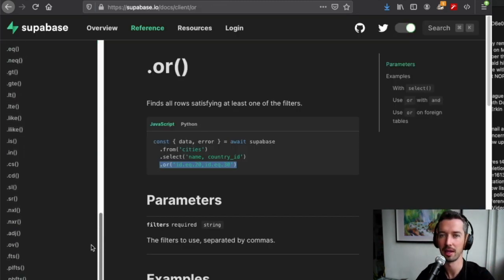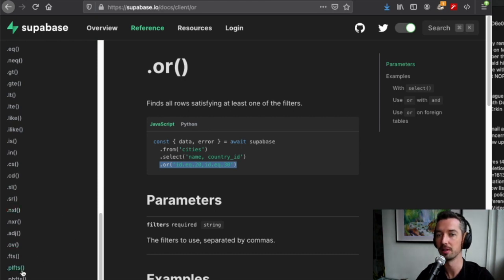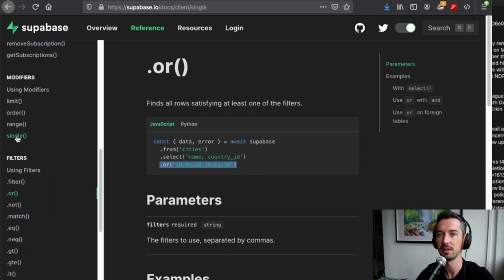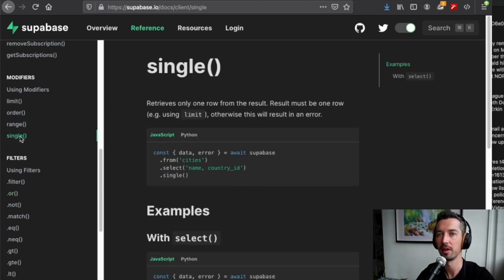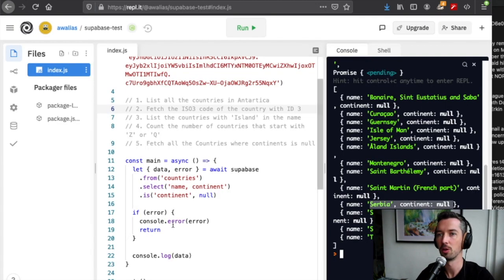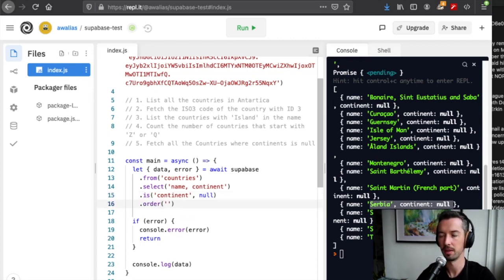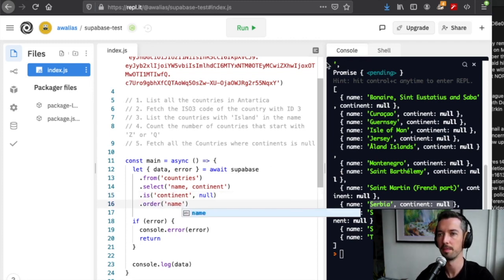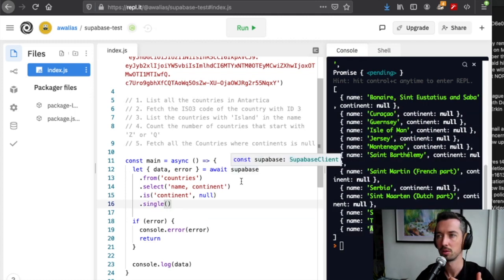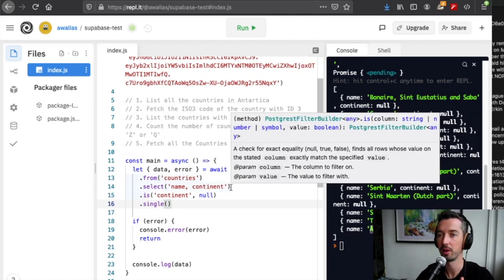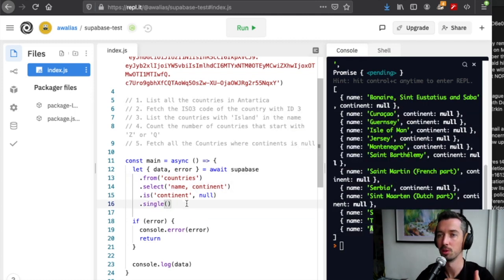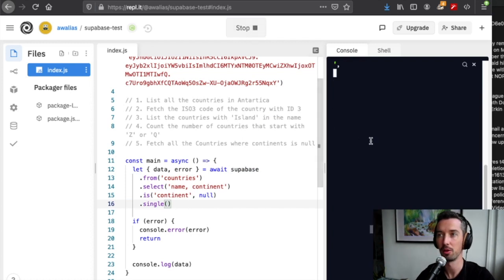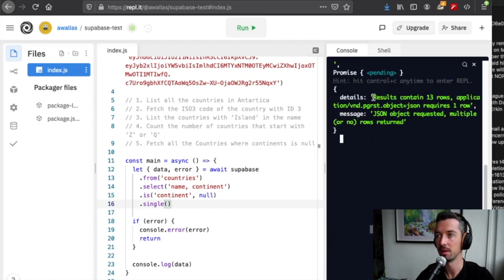There's tons and tons of these filters for you to play around with, and you really can do a lot of super powerful things. One more thing I'd like to just quickly show is this single modifier and the order modifier. We'll start with order. We can just tag this on the end and we'll say order by name, and here we have the result.